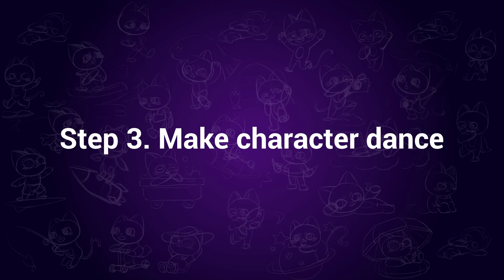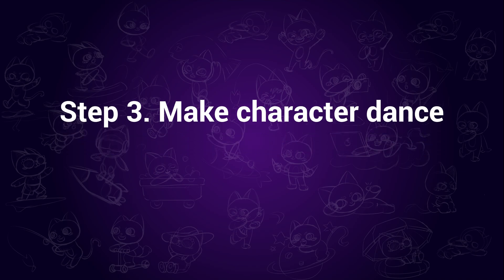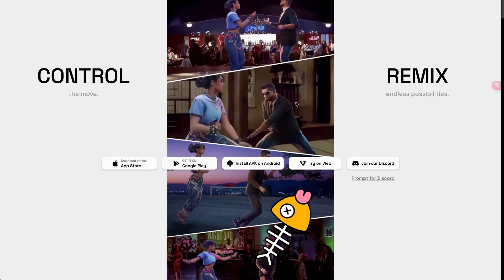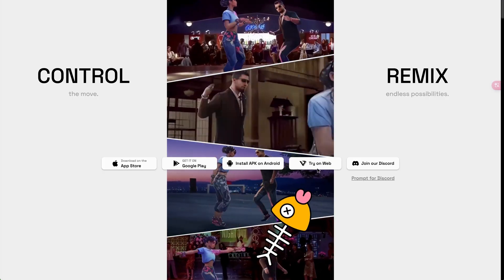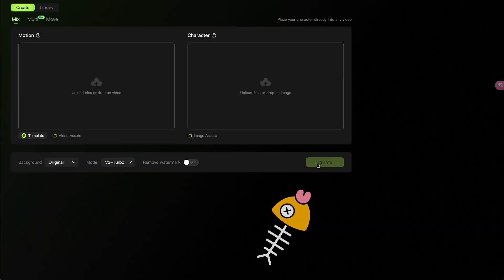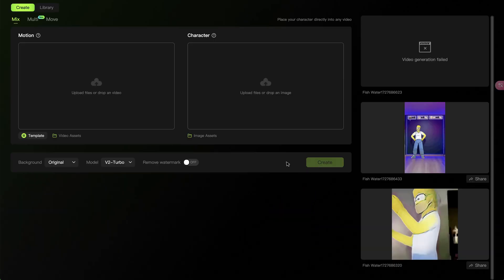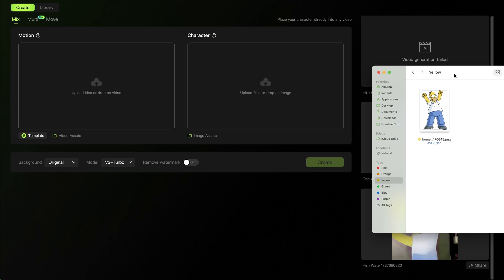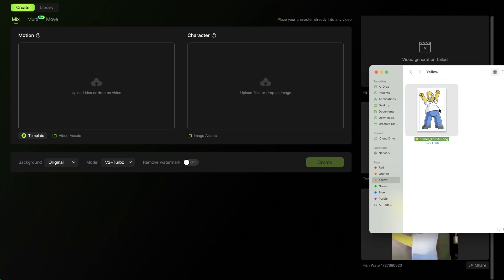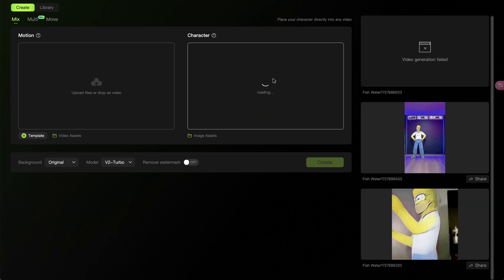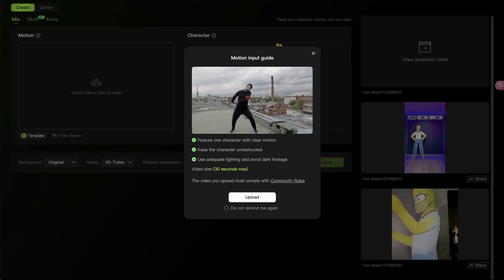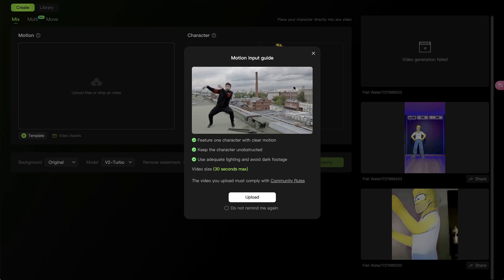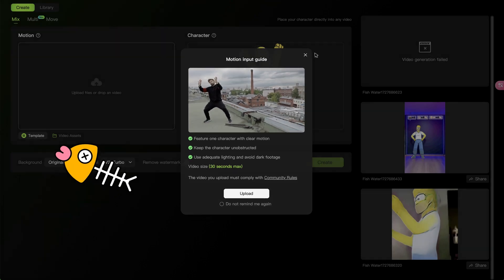Step 3. Make character dance. In this step, we are using Viggle to animate the character. This is the web version. All we need to do is drag and import the image here. Then on the left, you can either import a dancing clip of your own or choose from the template.